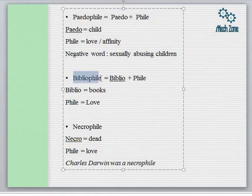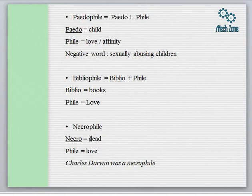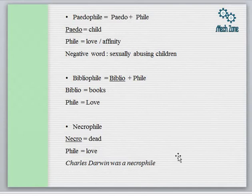Next we come to 'bibliophile.' The root word 'biblio' means books, and 'phile' means love or affinity, so someone who loves books is called a bibliophile. Next is 'necrophile' — 'necro' is the root word for the dead, and 'phile' means love. It is an unusual word; necrophile refers to someone with an attraction or affinity toward dead bodies.